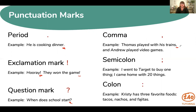Then we have a semicolon, which is used a lot like a comma but in different situations. It's still connecting sentences, but it's used to connect two independent clauses without a conjunction. So: I went to Target to buy one thing; I came home with 20 things. There was no conjunction there so we used a semicolon, unlike the previous example that had 'and' as a conjunction. It can also be used to separate items in a list if commas appear within the listed items.